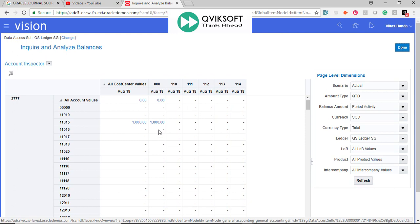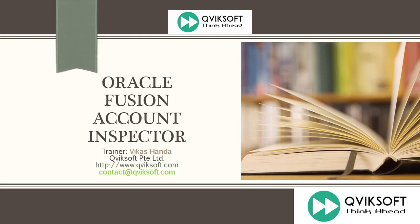So this was a very simple overview of showing you how to use Account Inspector. I hope you enjoyed the session. Thank you very much for your time. Thanks again for watching this video. Please don't forget to subscribe so that you can receive all the future notifications automatically. Thanks again and happy learning.